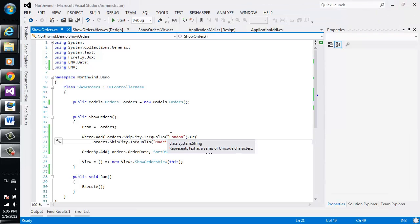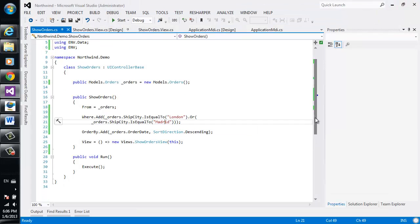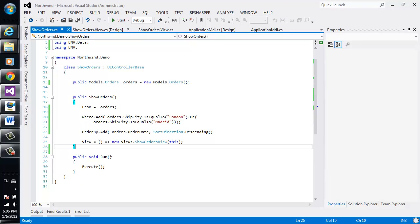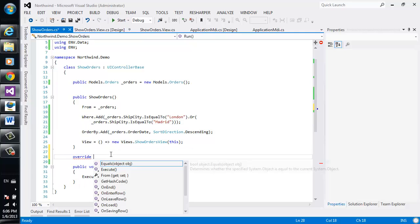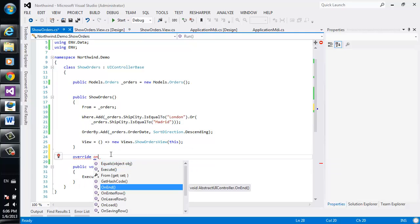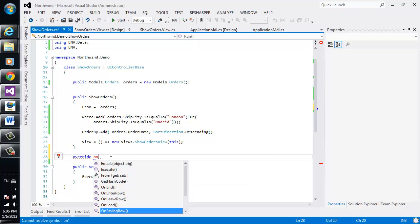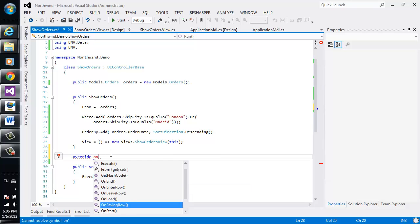In our code, I would like to handle the event of when a row is about to be saved. So I'll say over here, override, and I will choose the on saving row.